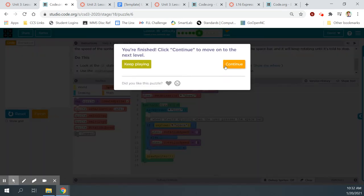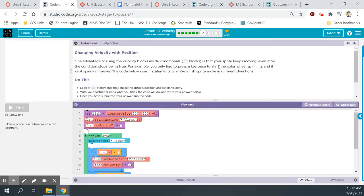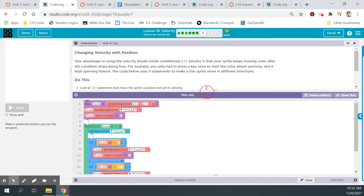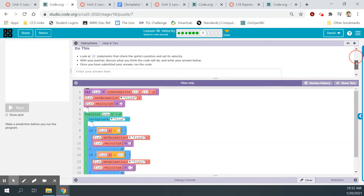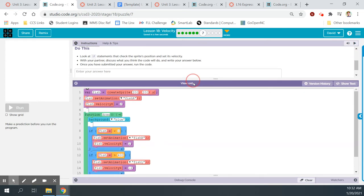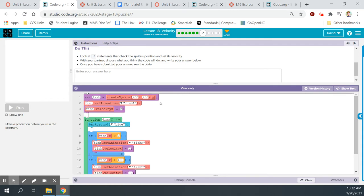Bubble 7: Changing velocity with position. One advantage to using the velocity blocks inside conditionals is that your sprite keeps moving even after the condition stops being true — for example, you only had to press a key once to start the color wheel spinning and it kept spinning forever. The code below uses if statements to make a fish sprite move in different directions. Look at the if statements that check the sprite's position and set its velocity.